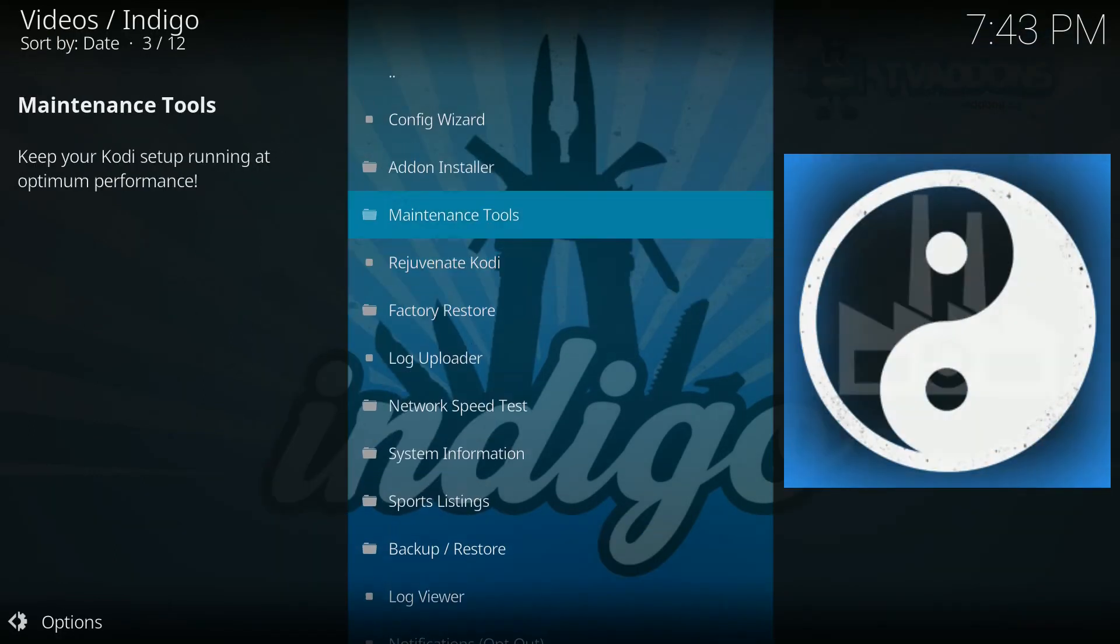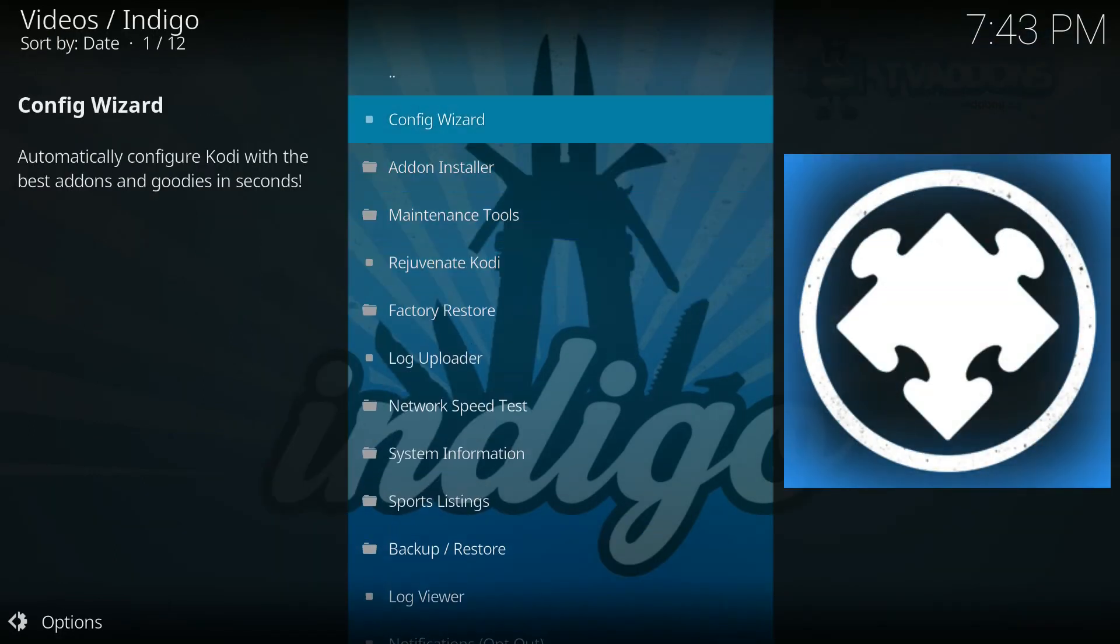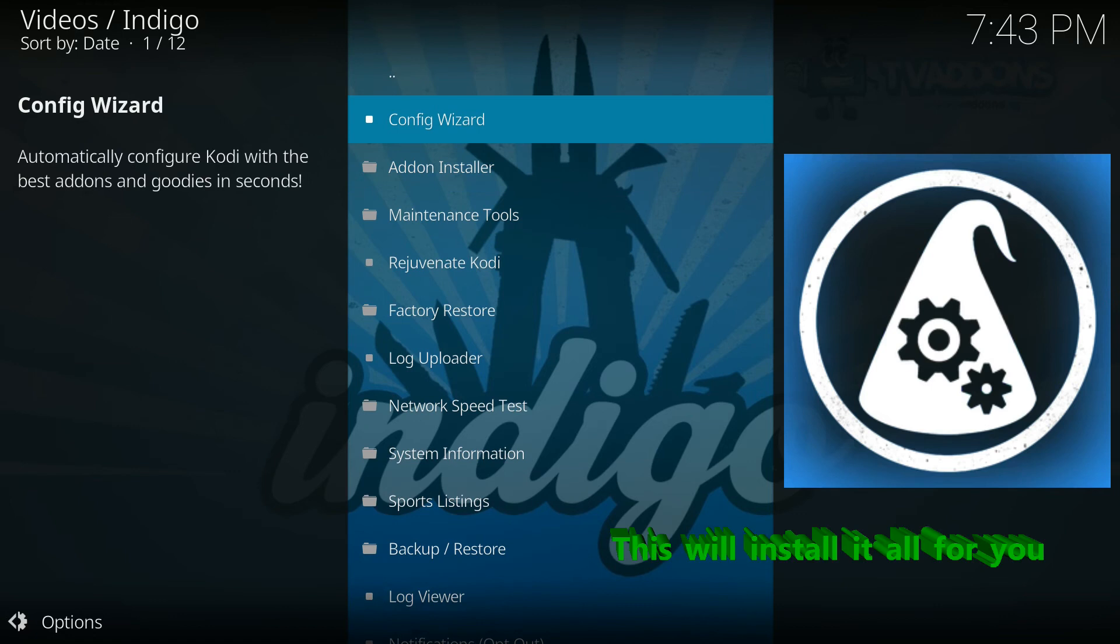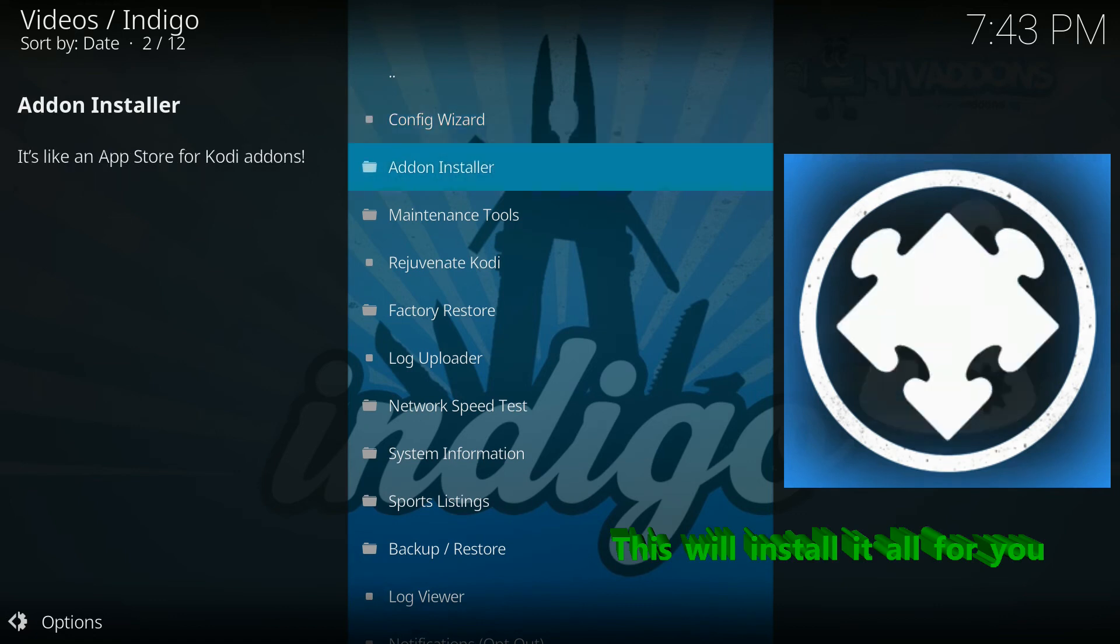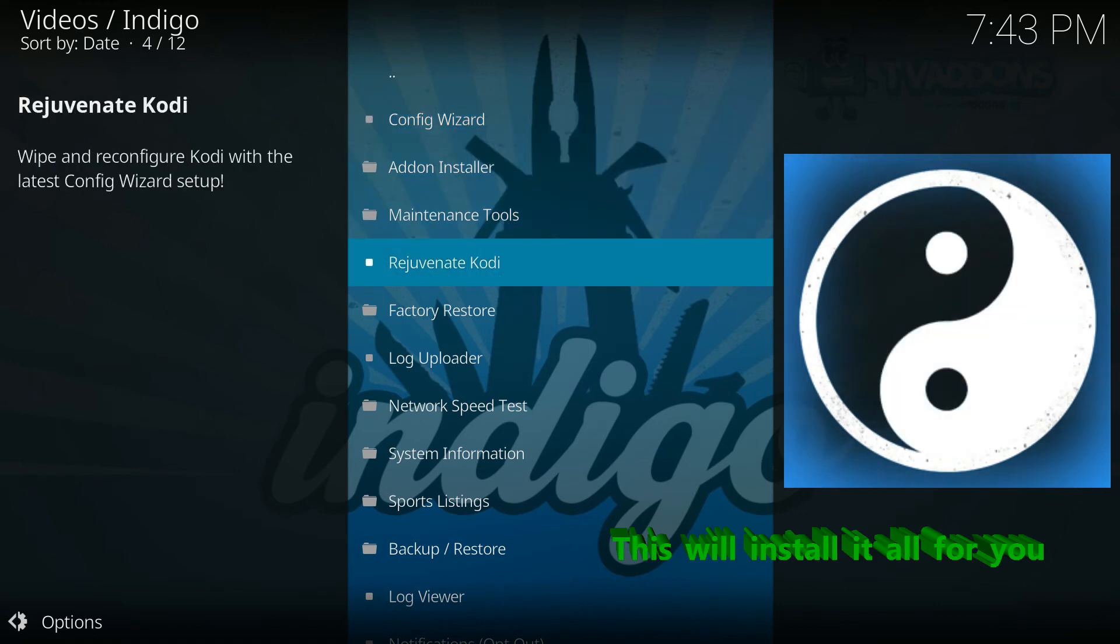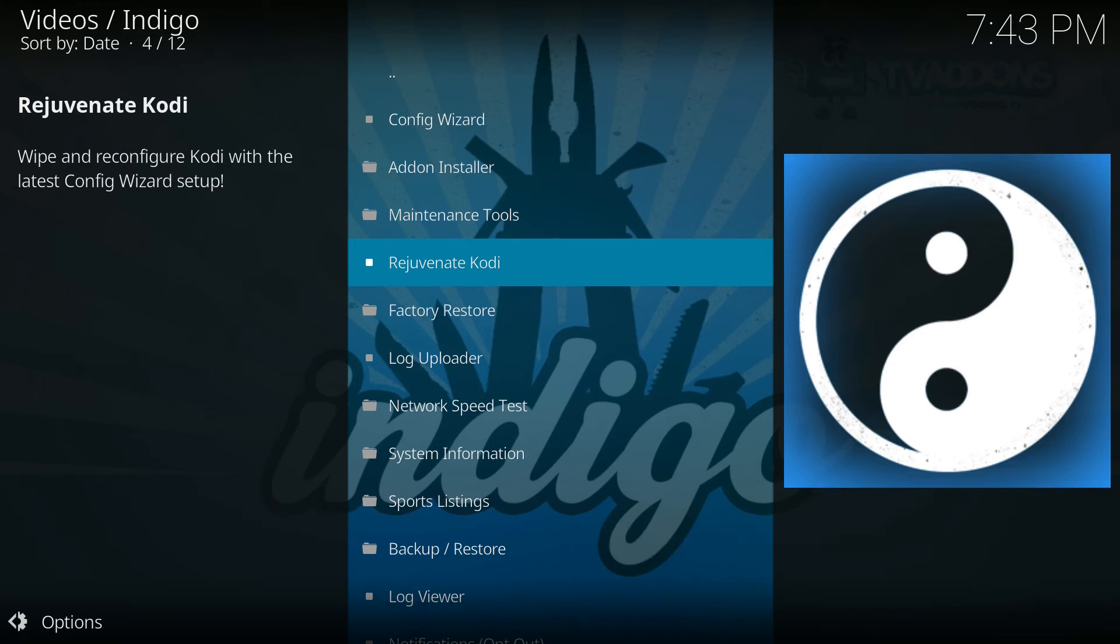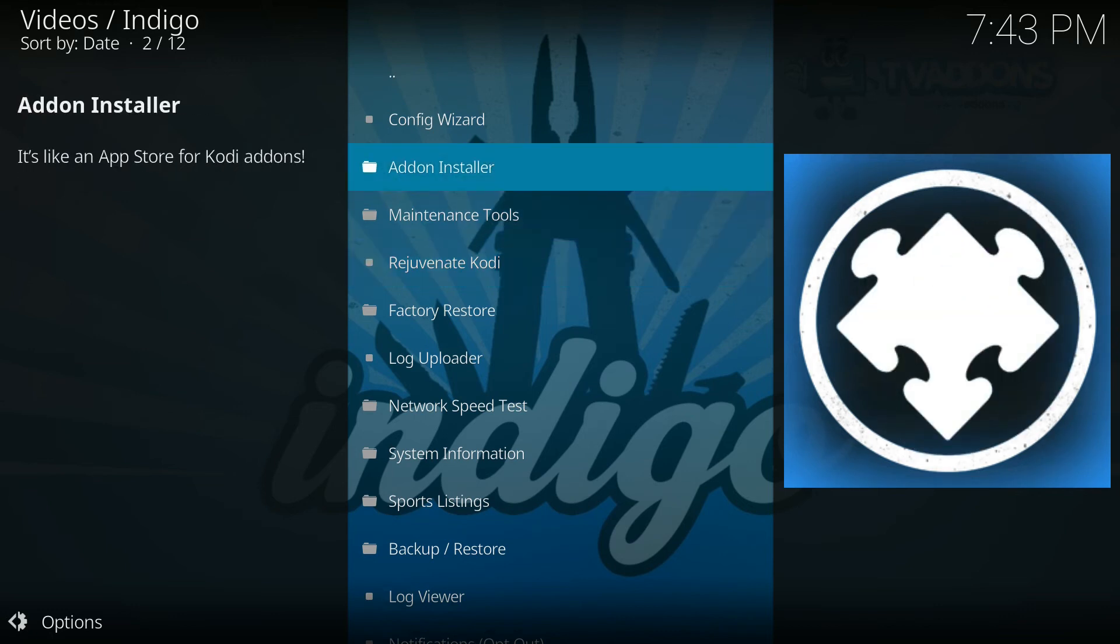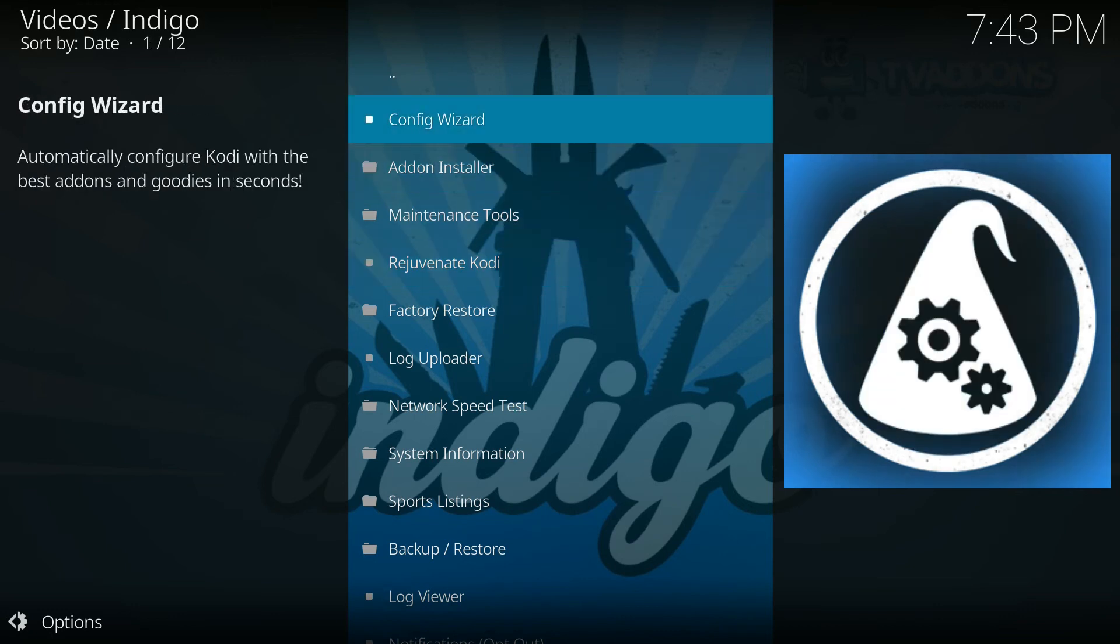So now we can click on the indigo add-on and go to the configuration wizard. So on the top of the menu you'll see the configuration wizard selection. You want to definitely click on that.